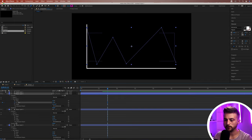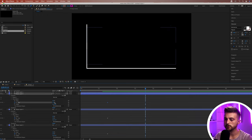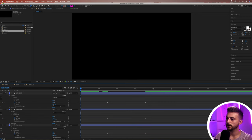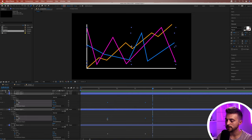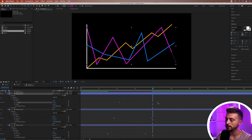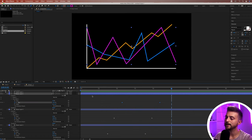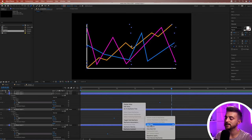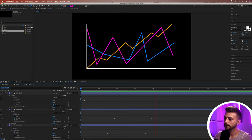Create a new keyframe on End on all the layers. Go roughly two or three seconds across and pull them all up to 100%. When you play this back you can see each data line animates in. If you want to delay them, just move the keyframes apart so they come in at slightly different times — that looks really cool. Highlight all the keyframes, right-click, select Keyframe Assistant, Easy Ease, and they'll look a lot softer.